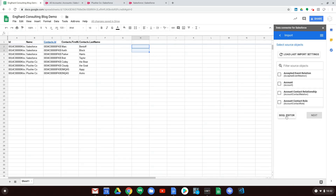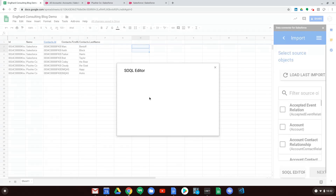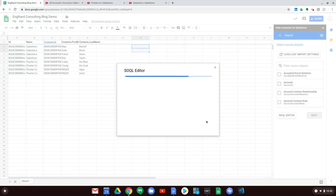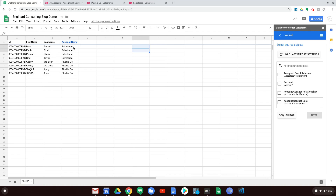Another nice feature of the SOQL editor: I can query related fields. For example, I select ID, First Name, Last Name, and Account.Name from Contact, then click Execute. You can see Account.Name appears — it doesn't have to be a field directly on the object. It can be a field related via a lookup relationship. You're not limited to fields on the object; you can pull related object fields as well. That is our demo of the Data Connector for Salesforce.